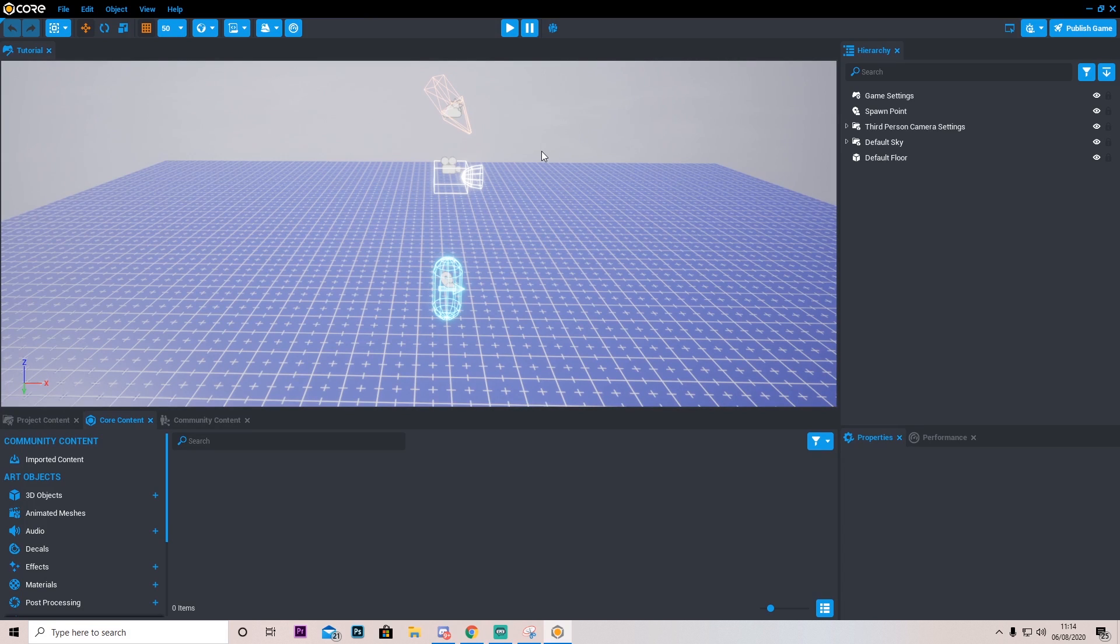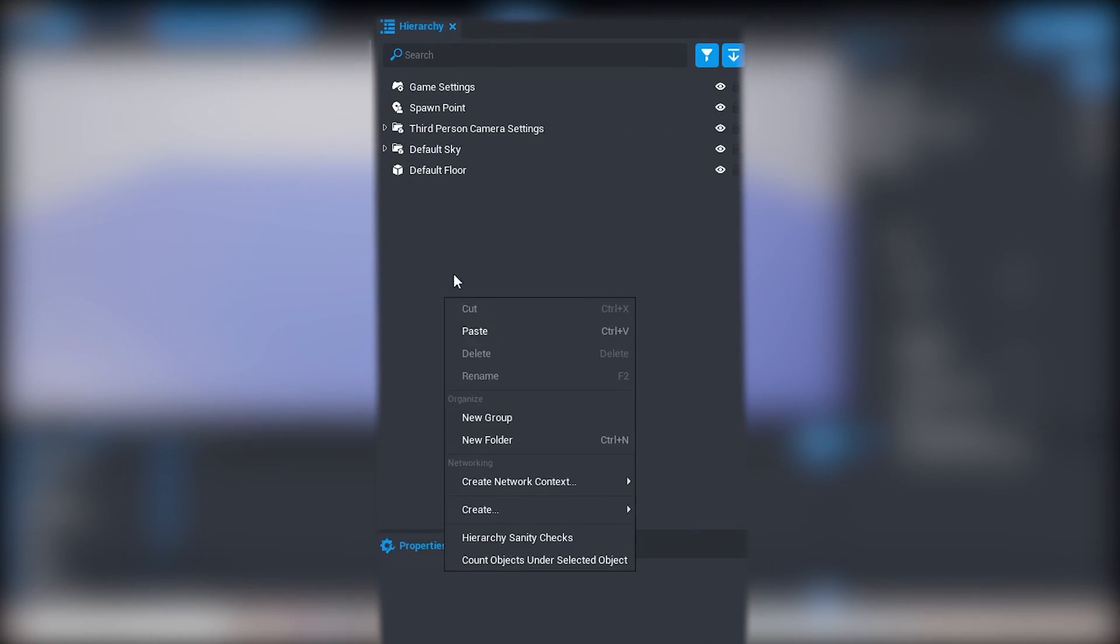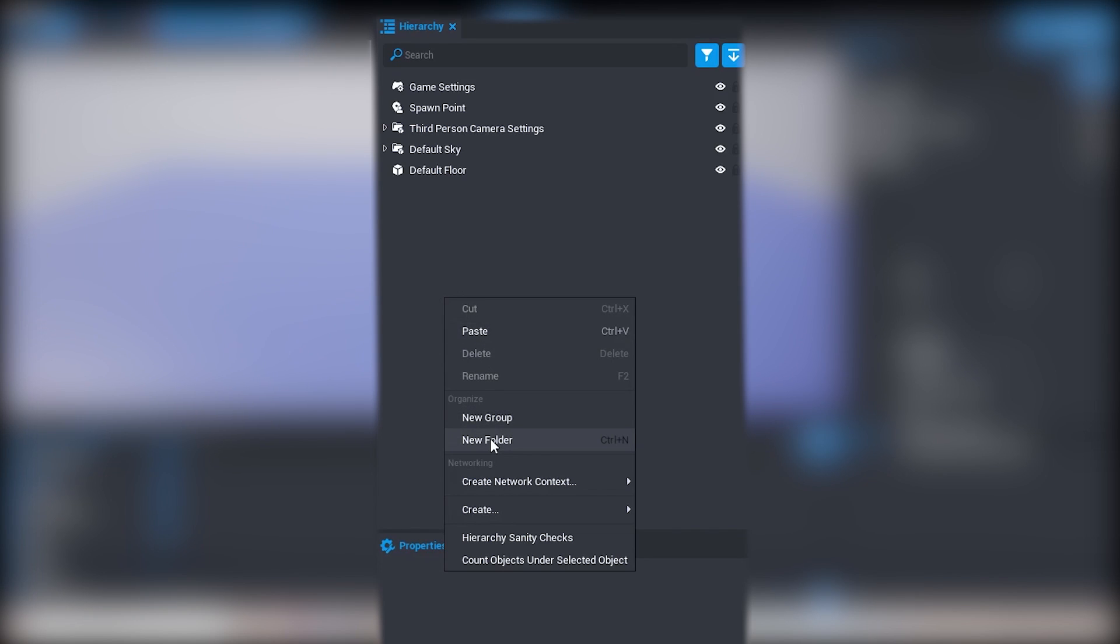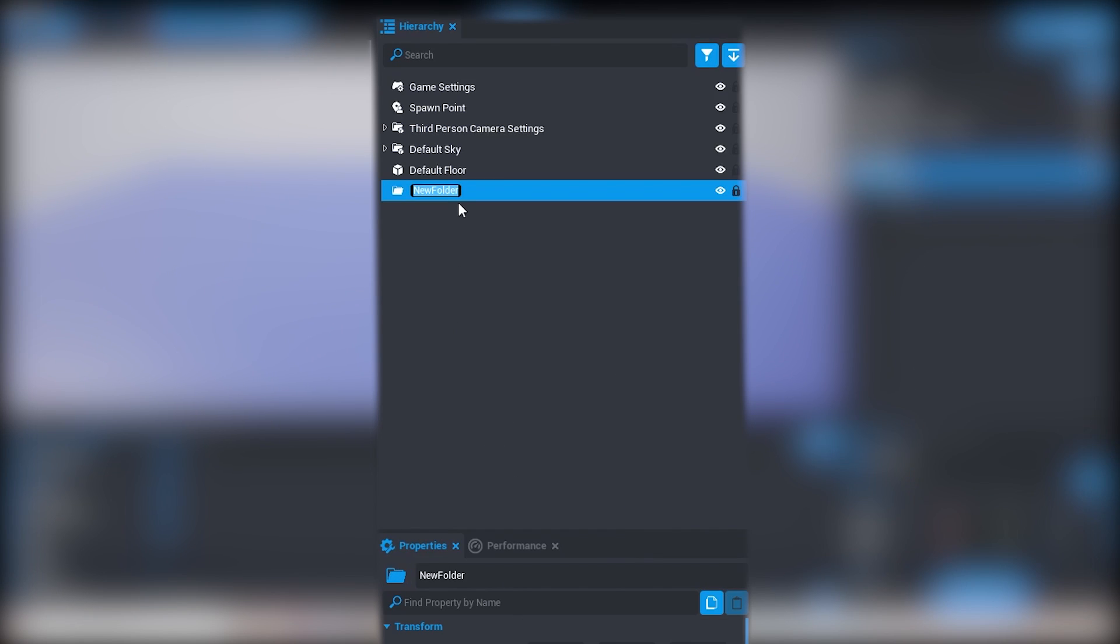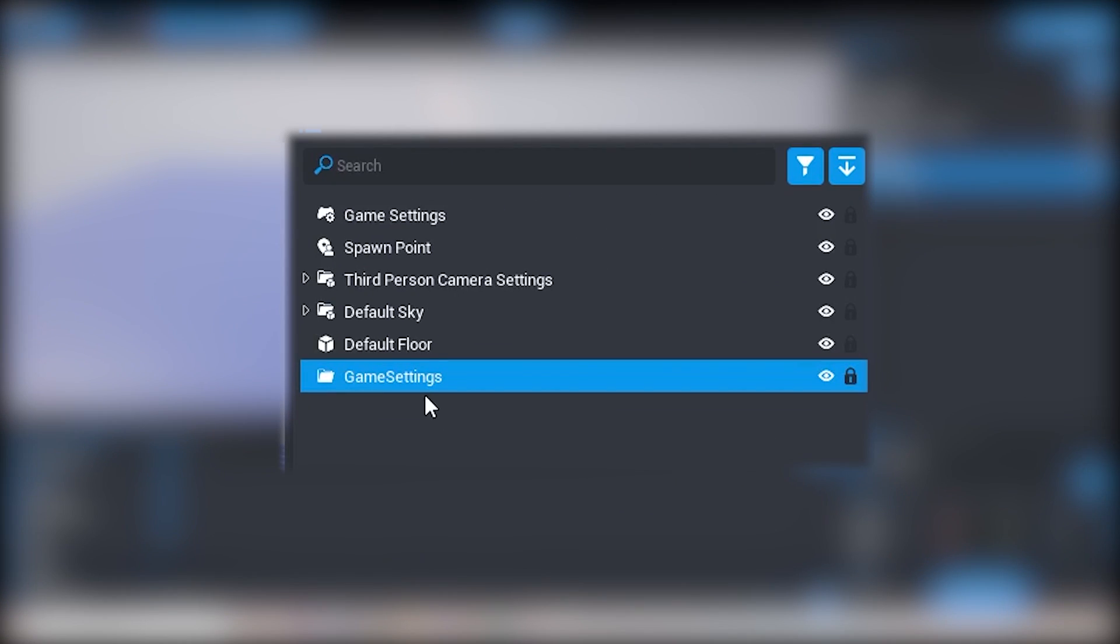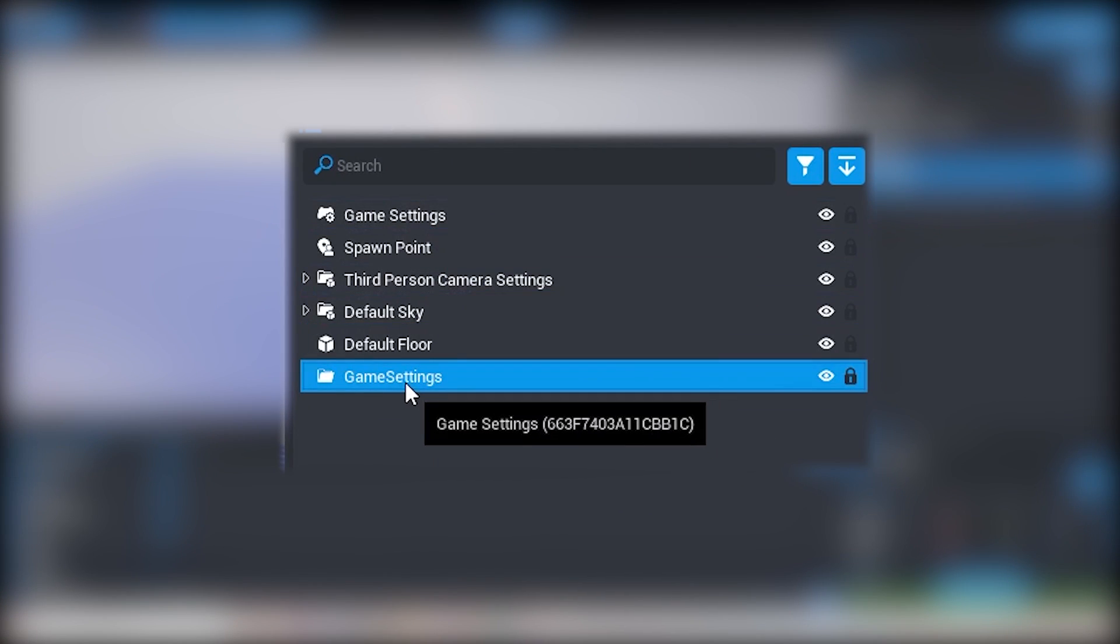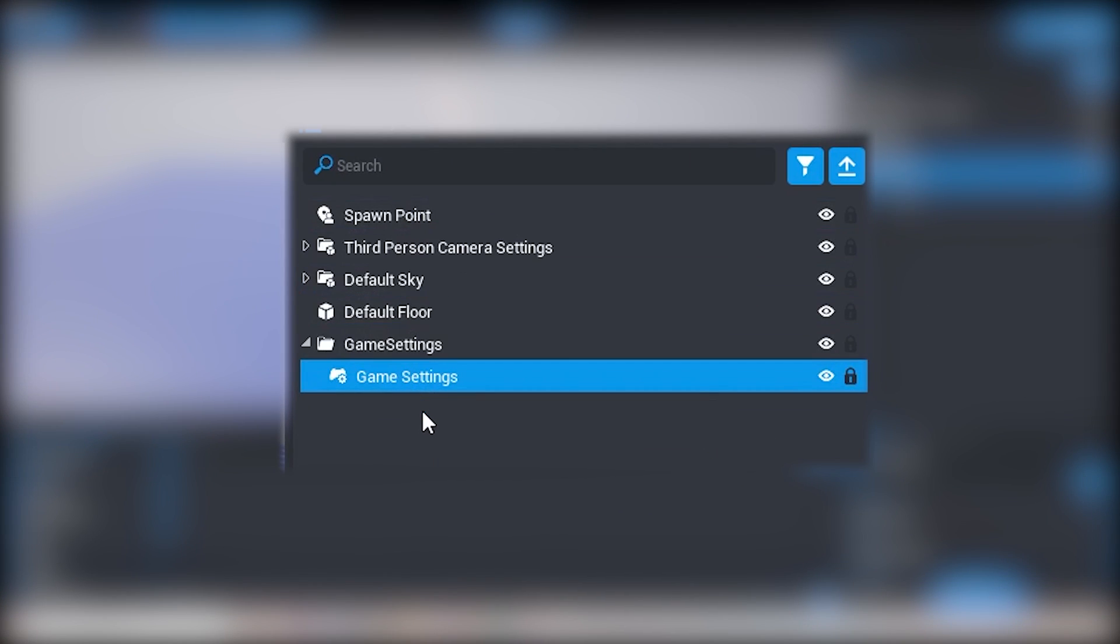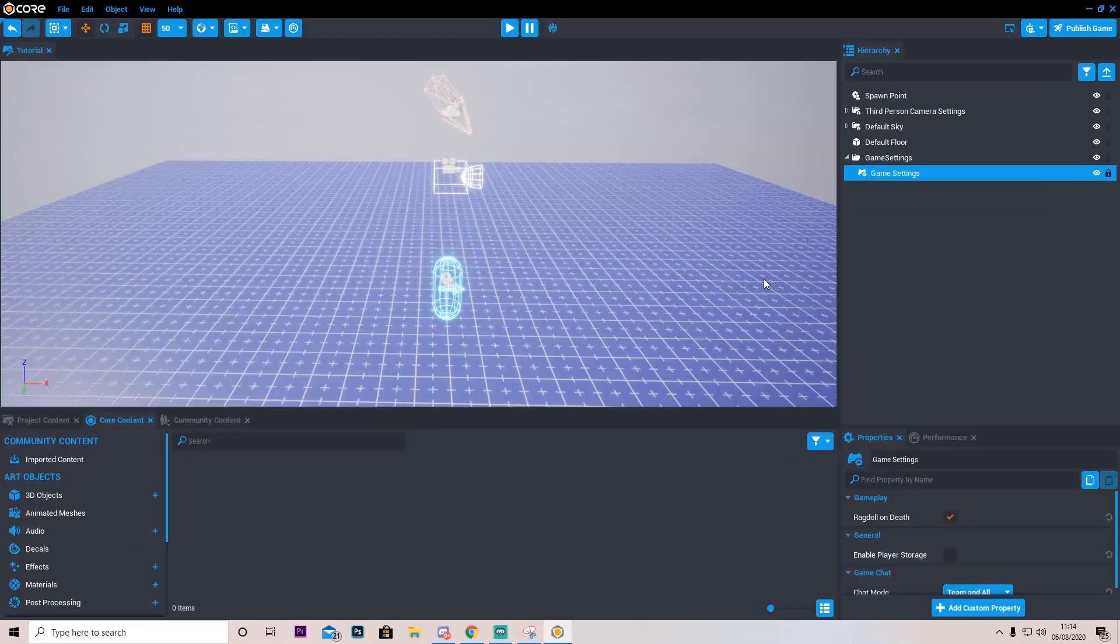So at this point we can do a couple things. Let's go ahead and start by making the main game logic. I'm going to right click here on the hierarchy and press new folder. And I'm just going to call this game settings, and I'm going to drag game settings into this folder to keep things a little bit tidier.